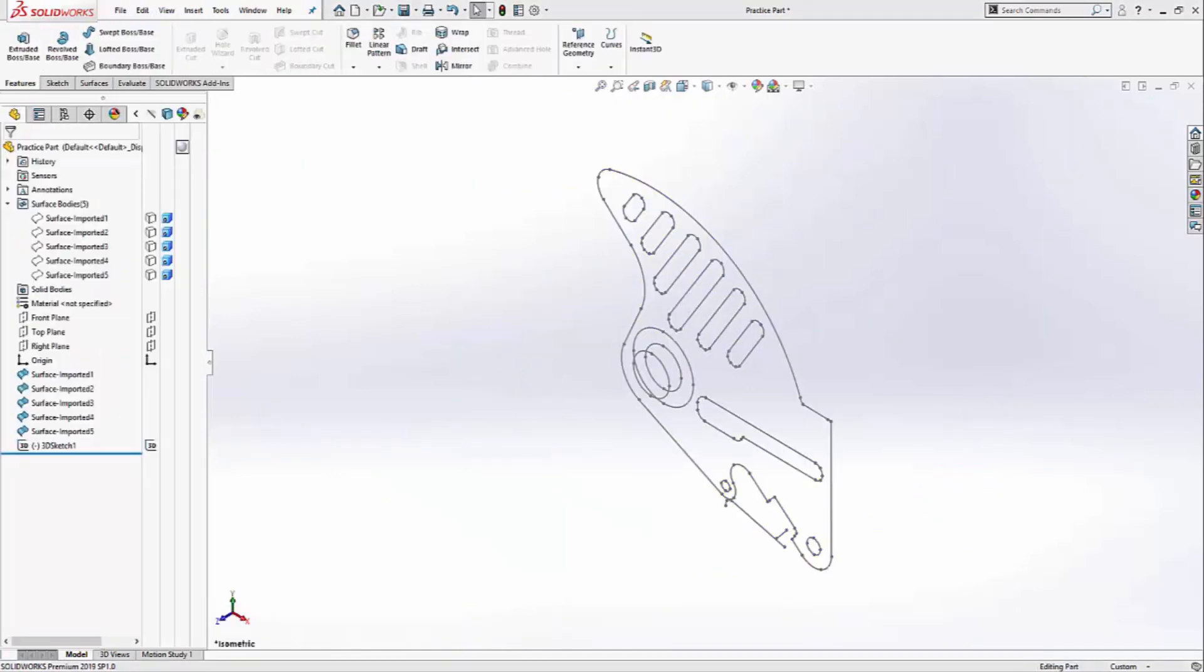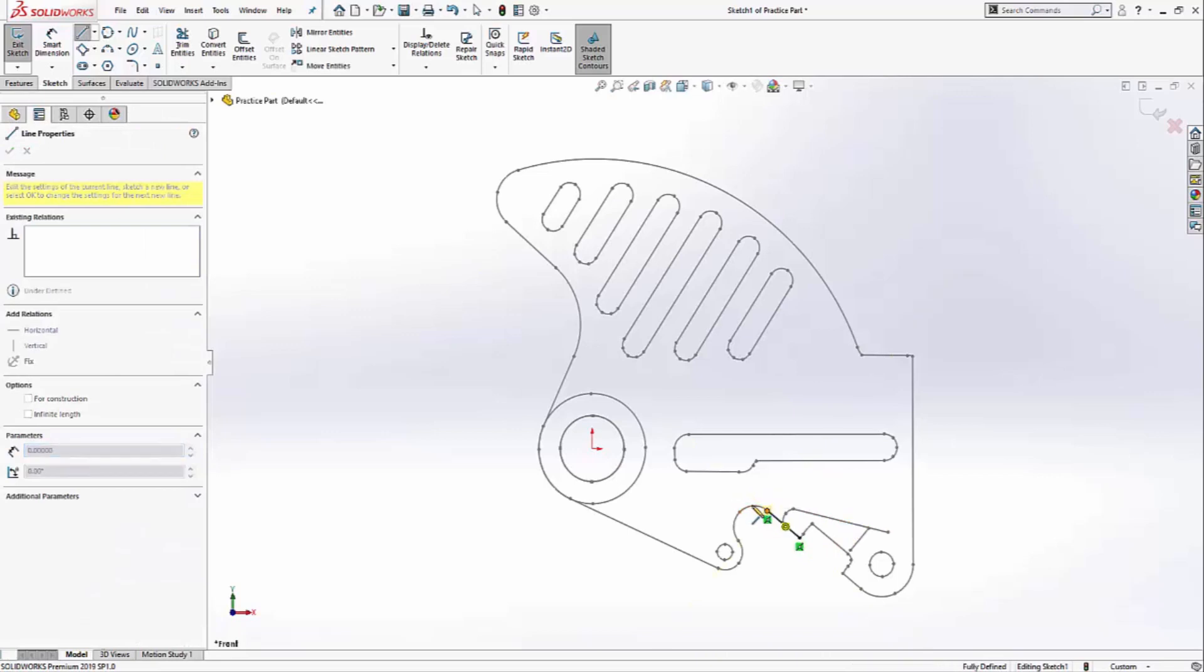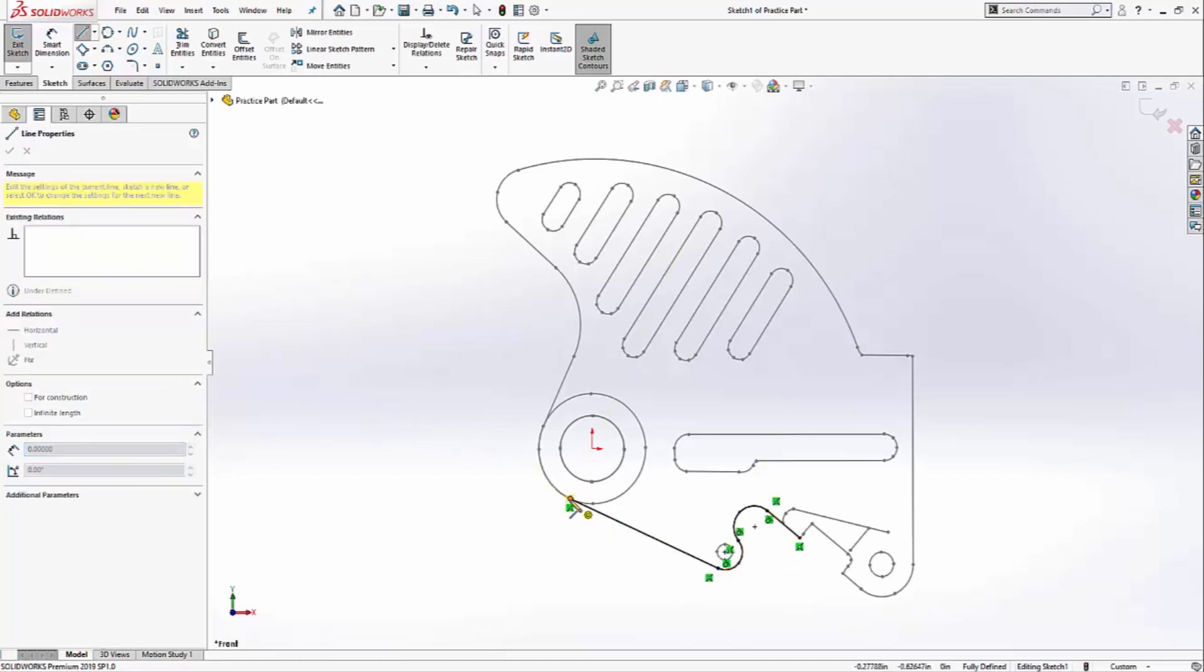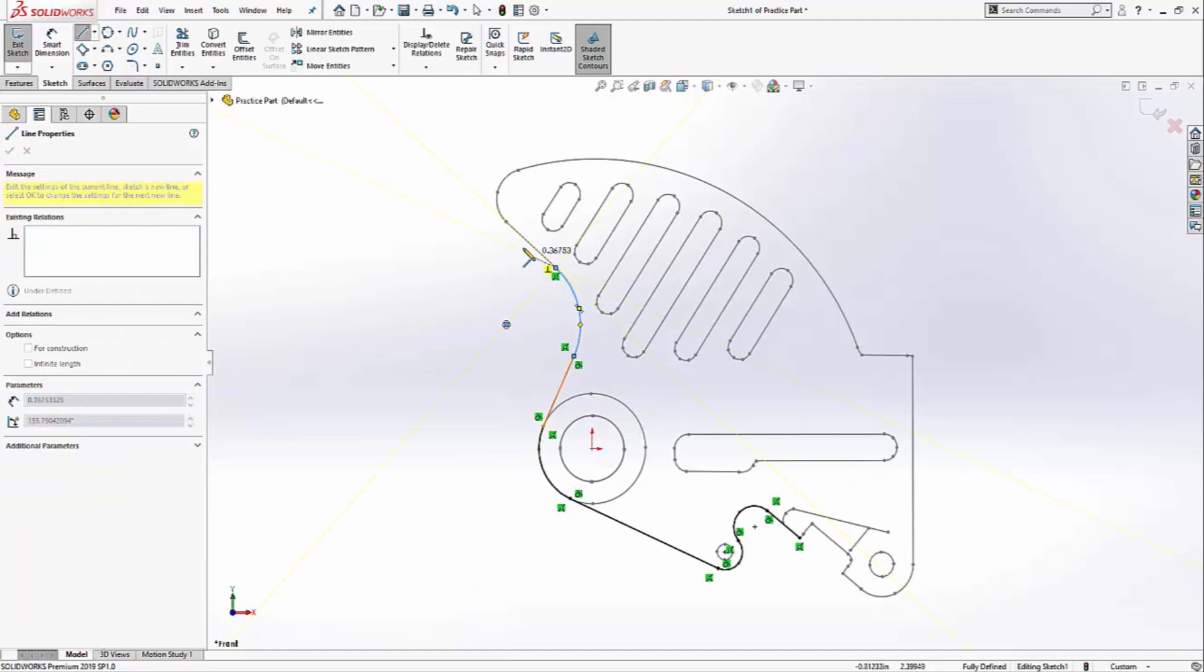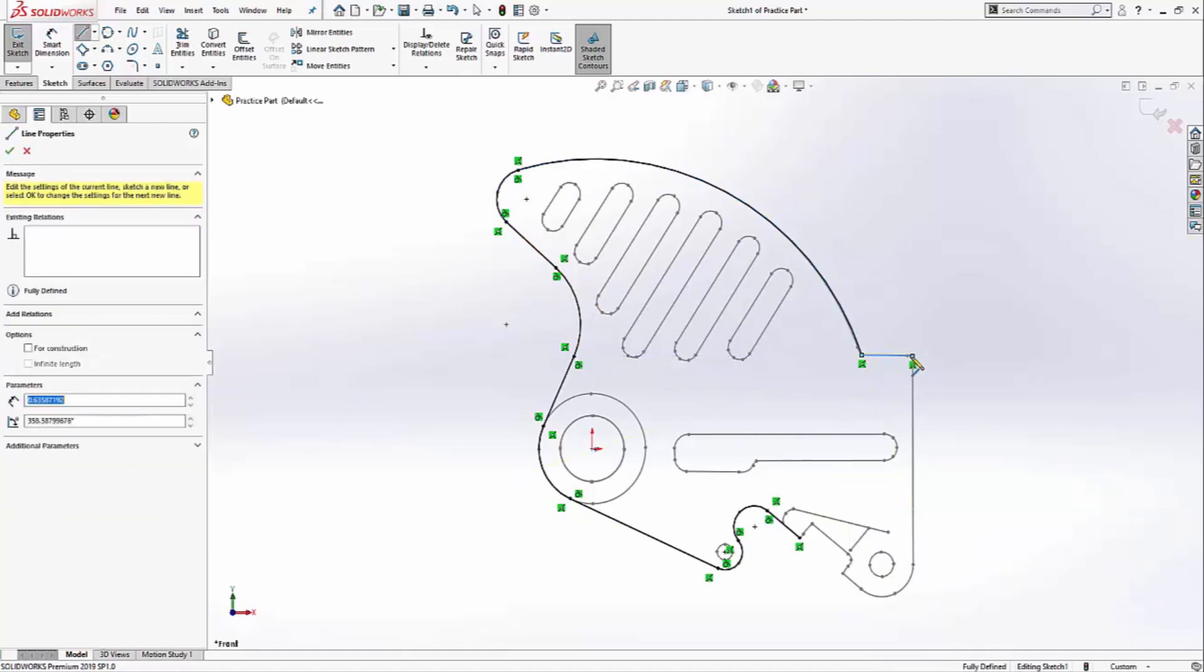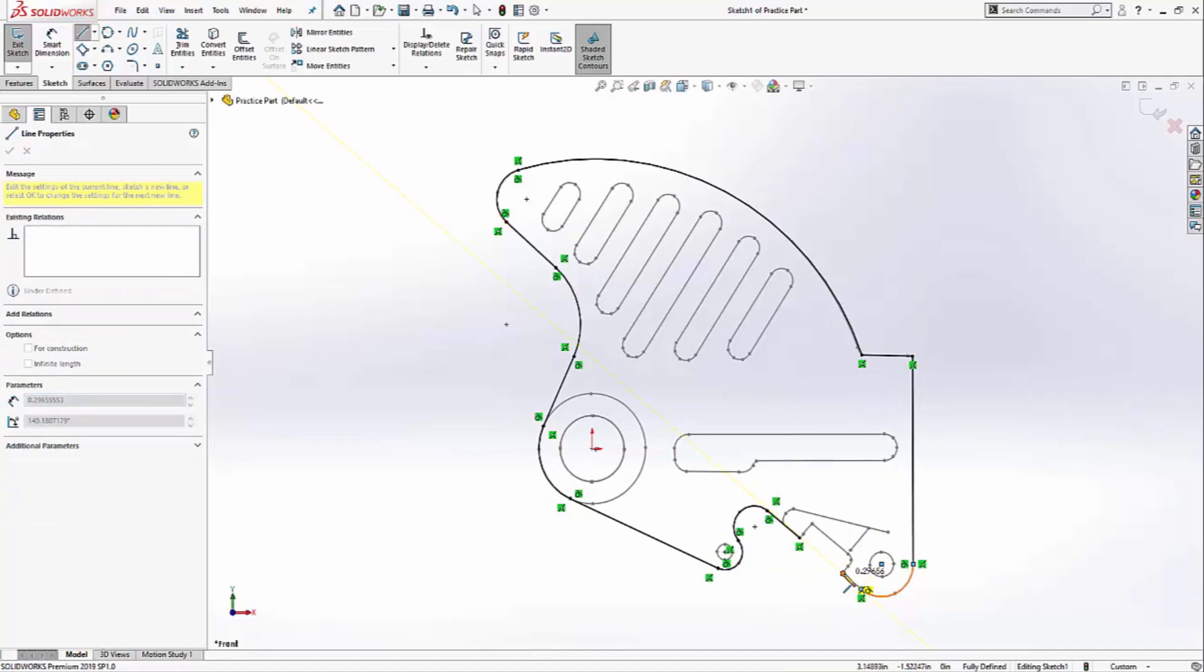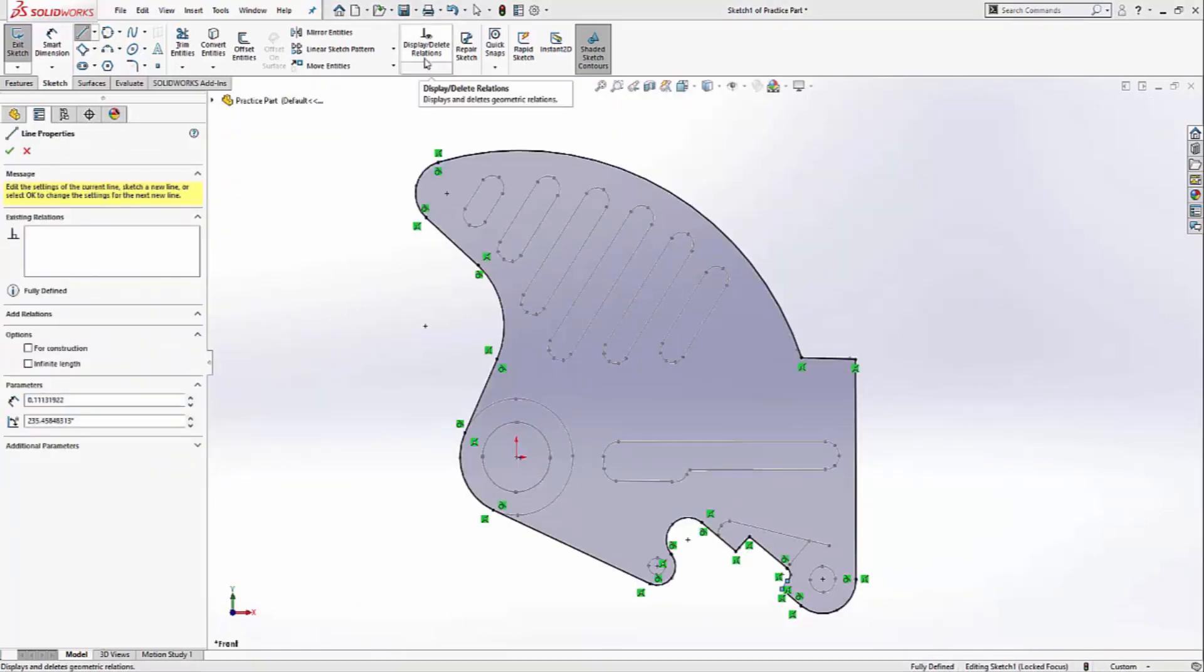Now I can start creating my features. If you recall from the first video, I aligned the bottom of this part to the front plane, so that's where I'll make my first sketch. I'll start off with my line tool and create some lines and arcs. And I have a complete sketch.